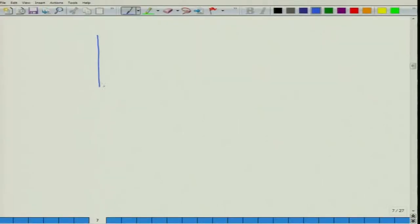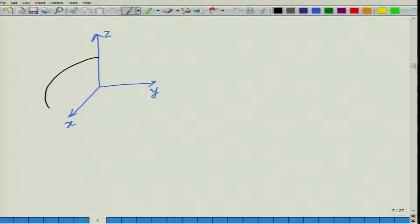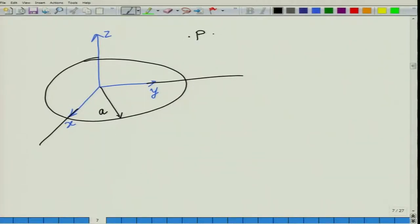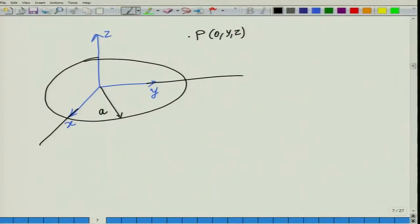Here is an example of a difficult scenario: suppose we consider current not in the form of a wire but in the form of a loop placed in the Z equal to zero plane. I want to calculate the field at point P at coordinates (0, y, z). Ampere's law is very difficult to apply here, and Biot-Savart's law is even more difficult, so we introduce another quantity called the vector potential A.